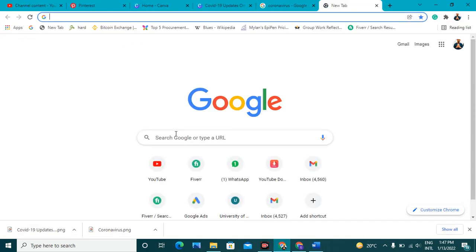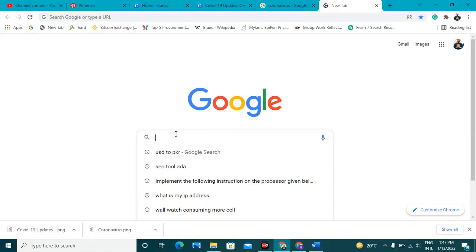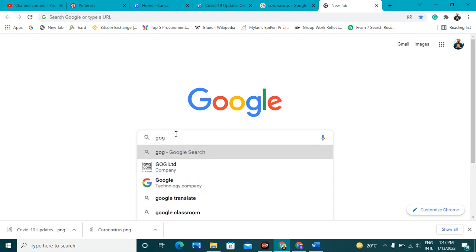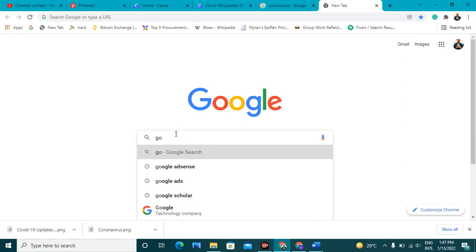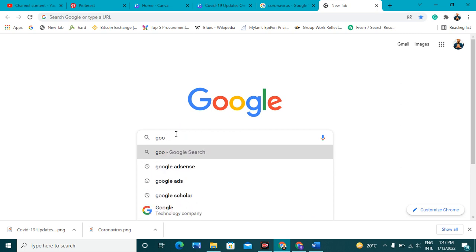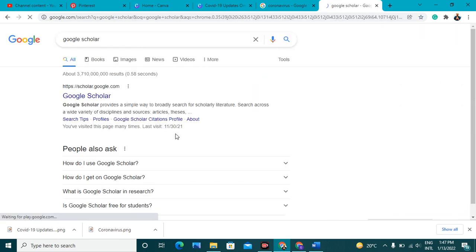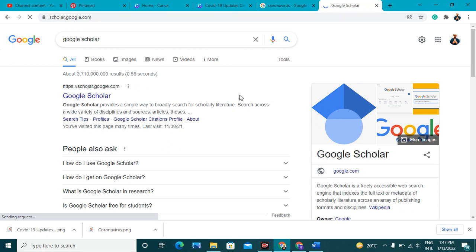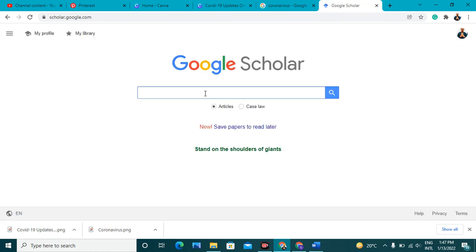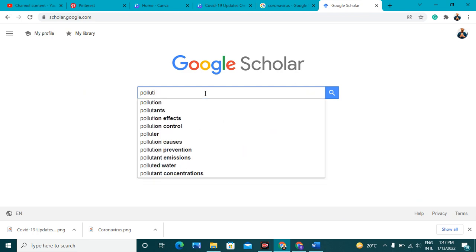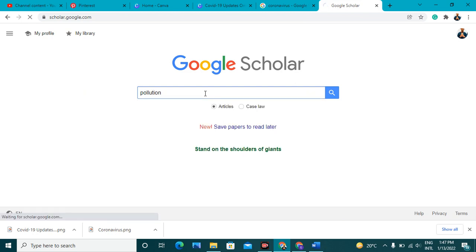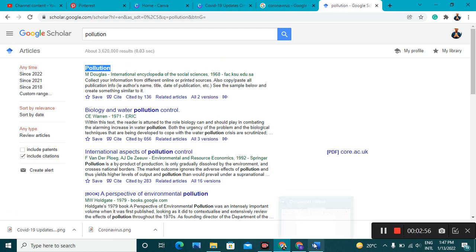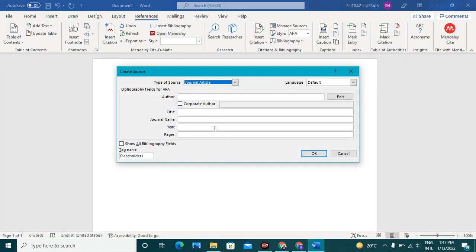For this you should use Google Scholar. It is one of the best libraries for searching articles. Here you can see this is an article. Copy it. Just put the title here.